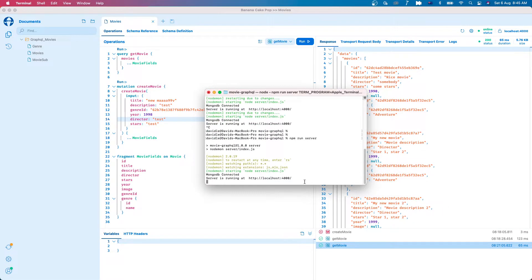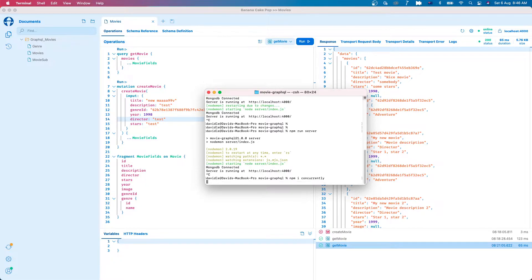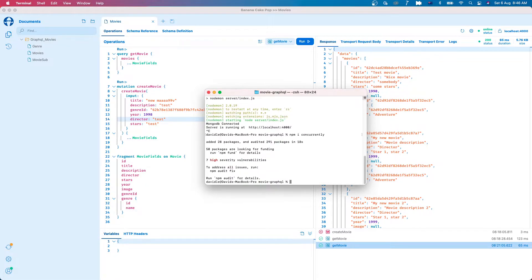First, we need to stop our server and install concurrently so that we can run backend and frontend concurrently. I hit cancel and run npm install concurrently. And after that, I will run npx create-react-app client.